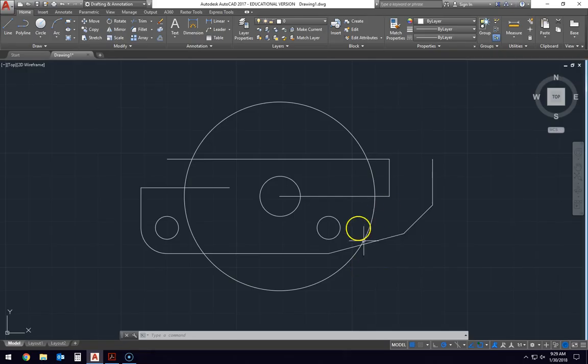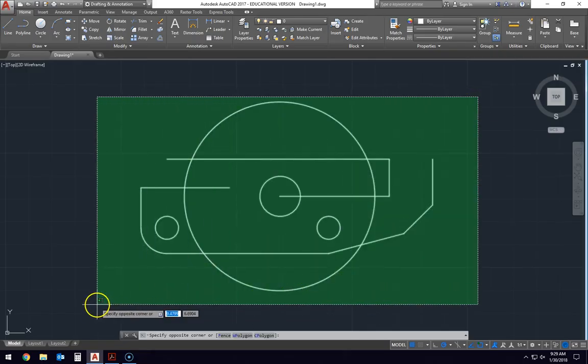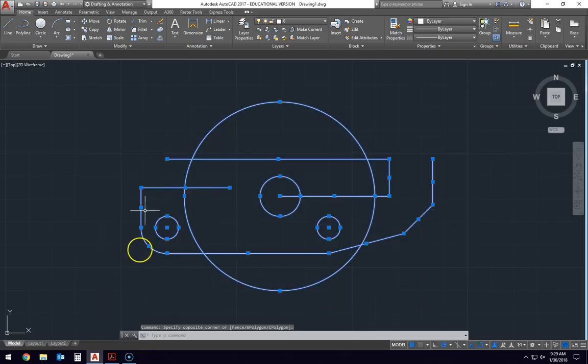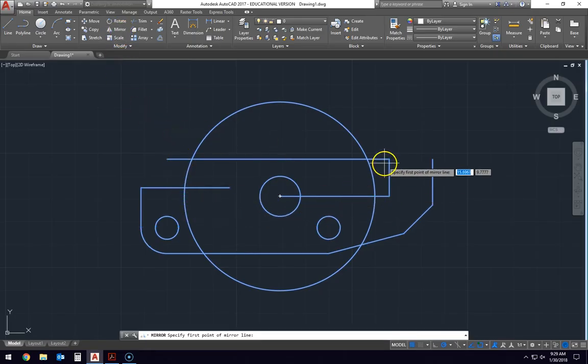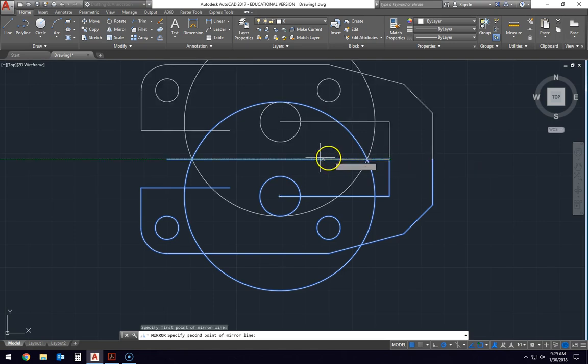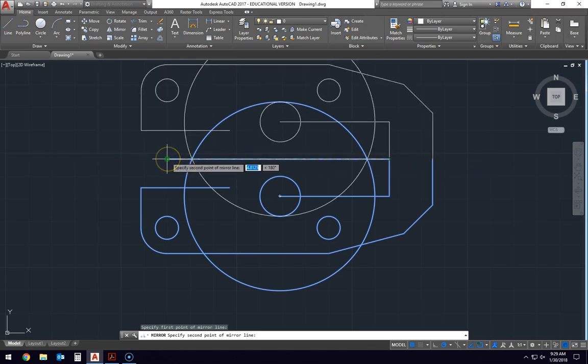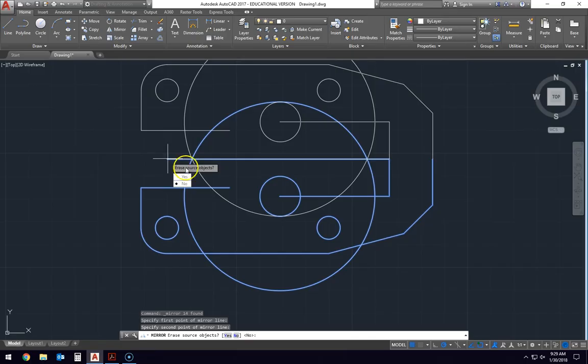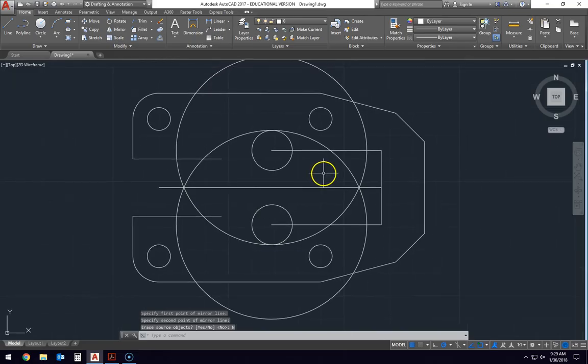So now I think I'm ready to mirror. I'm going to select everything on the page. I'm going to go up to mirror. It says specify the first point of the mirror line. That's the center line from this point. Specify second point, I'll just come out to this point. It says do you want to erase the source objects? I click no. And now I have my whole drawing.